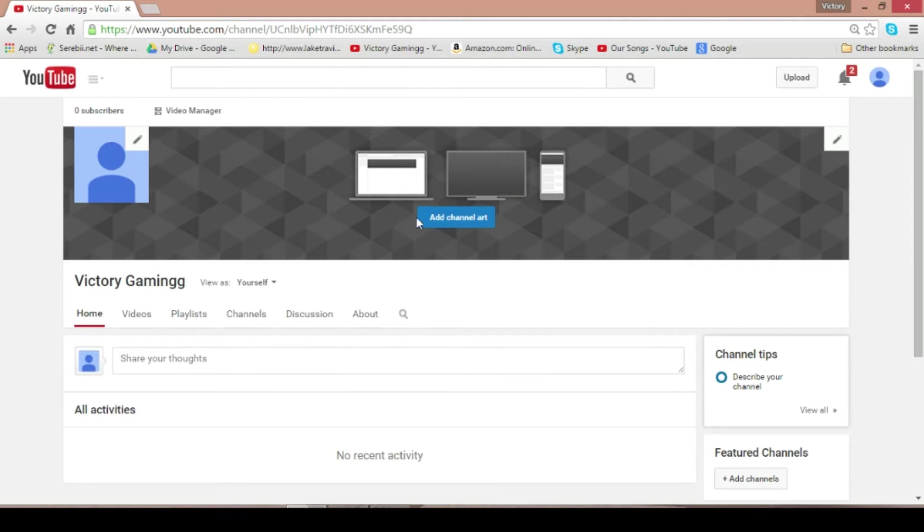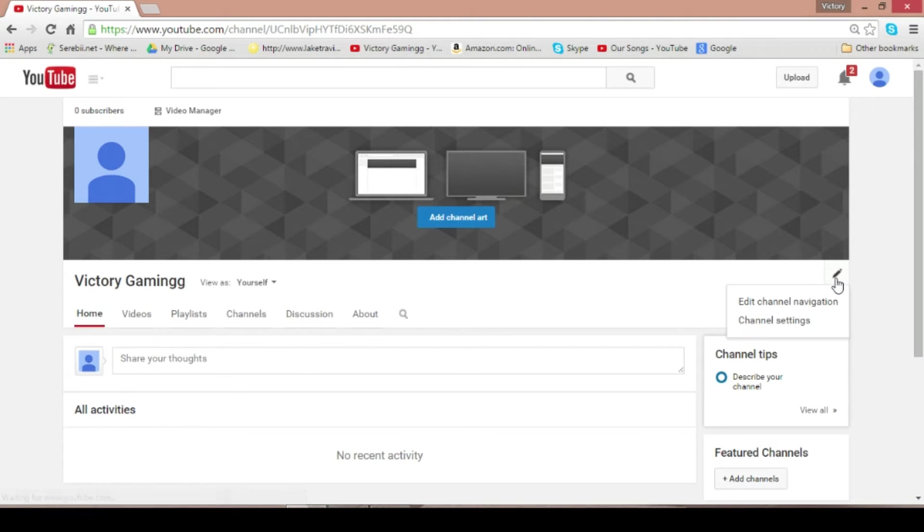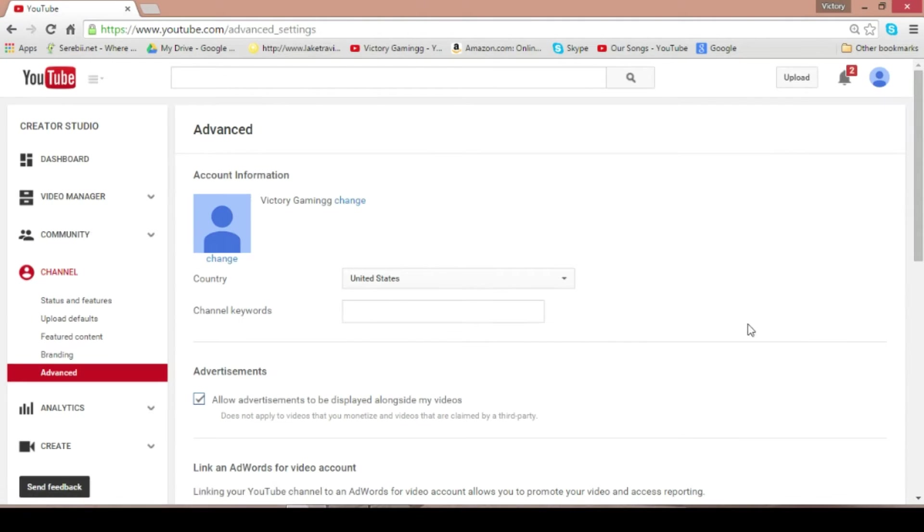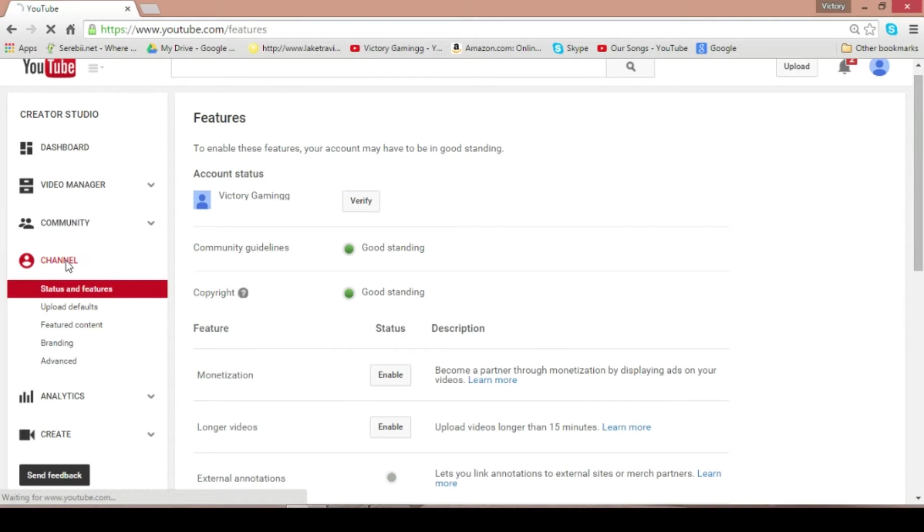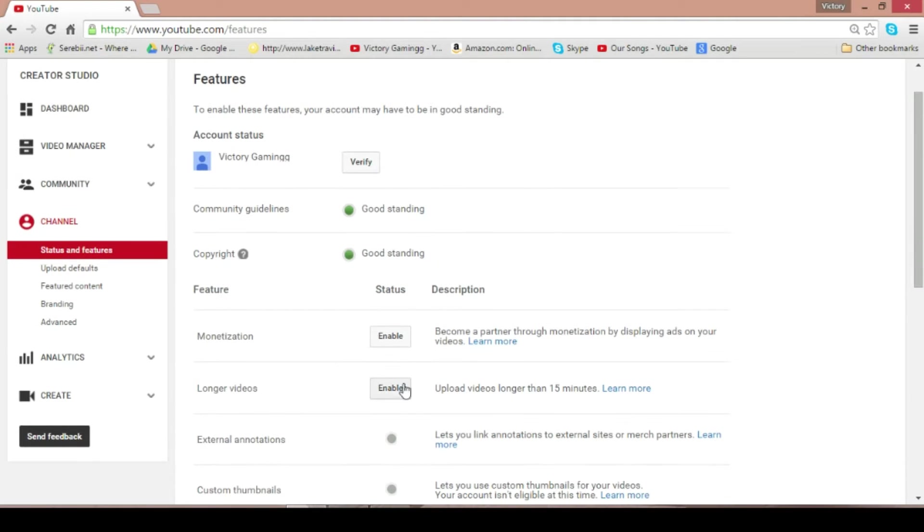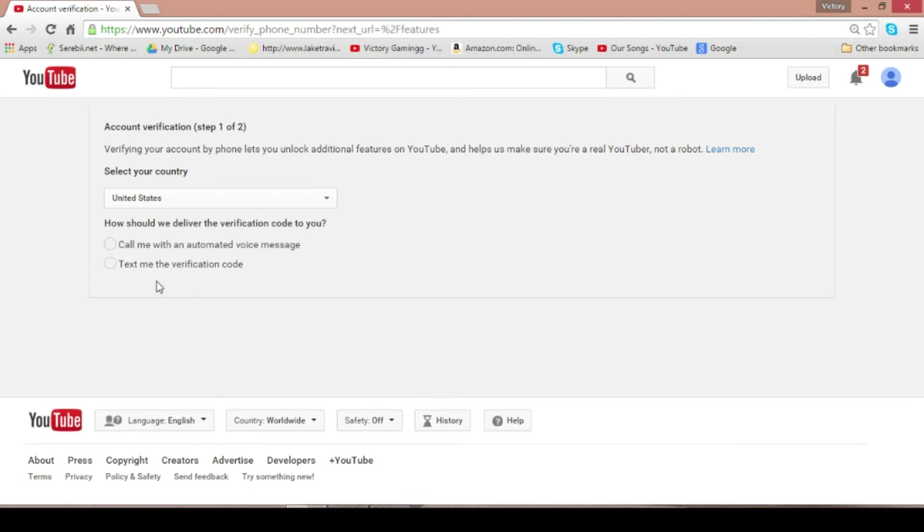Alright, so the first step we want to do is click over on this little pin right next to our name, click on channel settings, that will take you here. Alright, so the next step is clicking on this channel tab here. You want to click on longer videos. Make sure that is enabled.